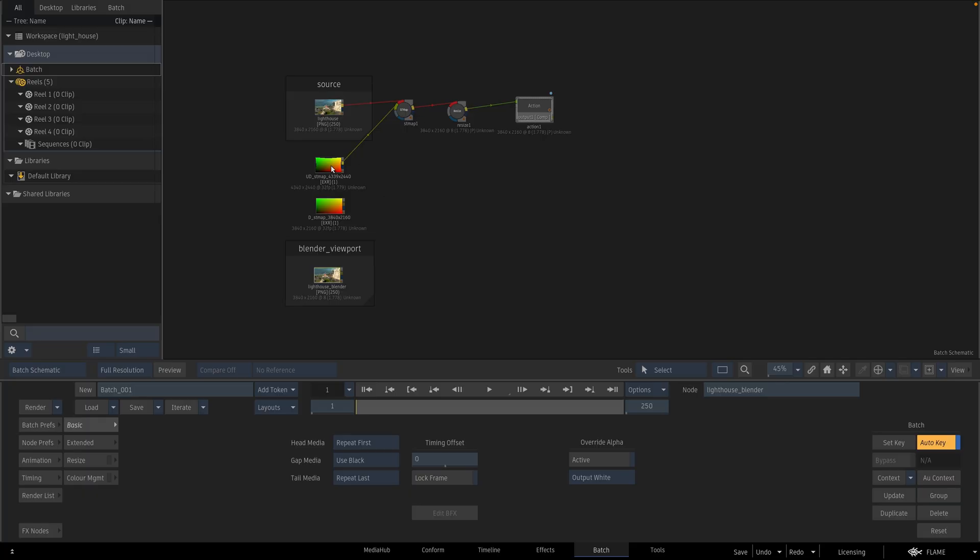And I exported undistortion map and distortion map. And I am going to reconstruct this scene inside of Flame.